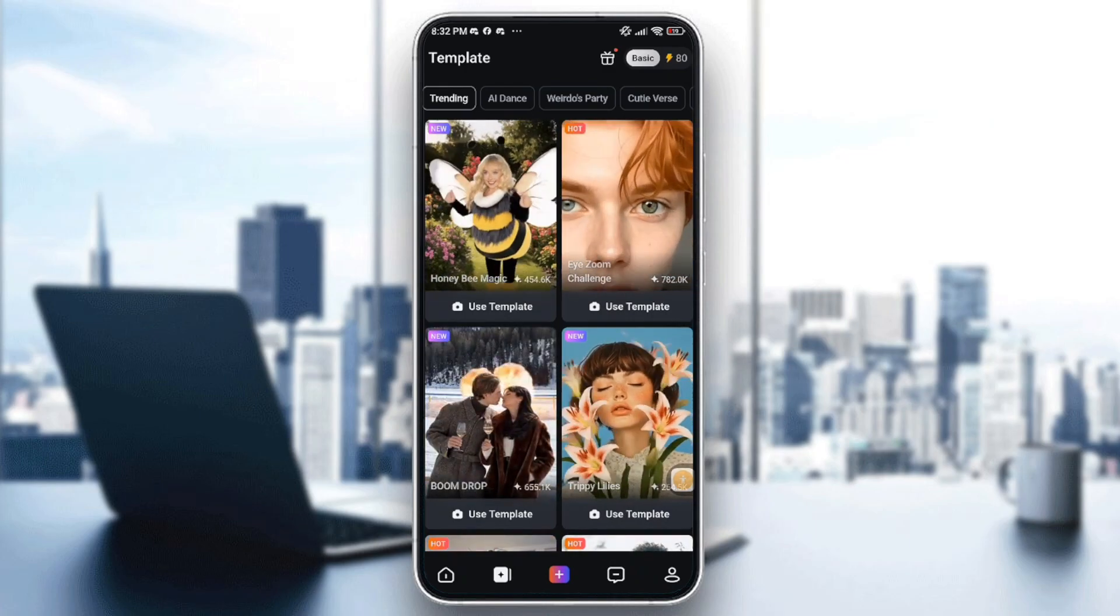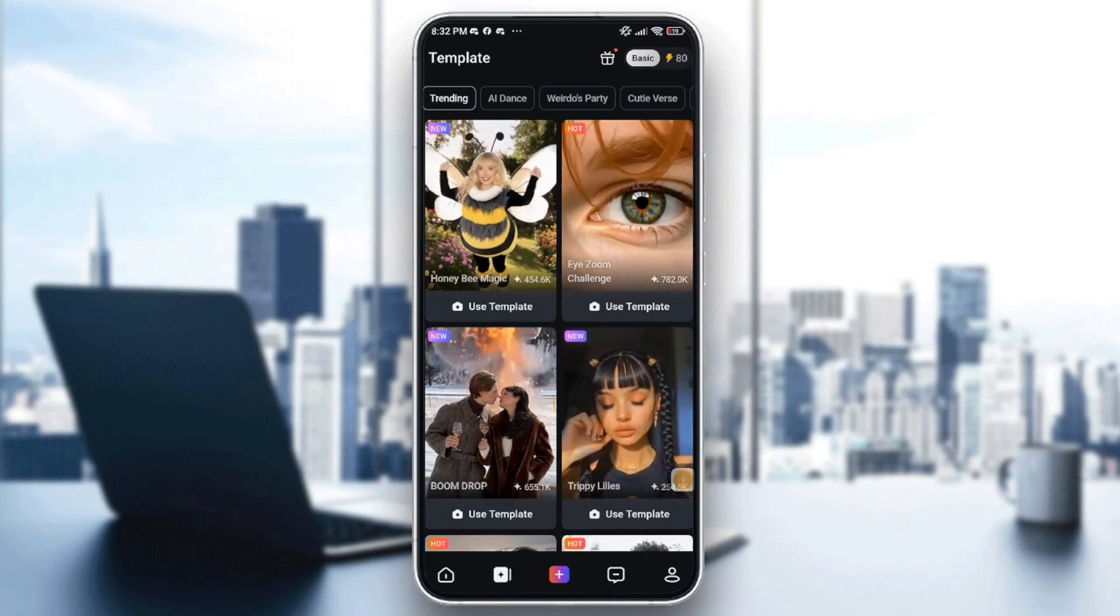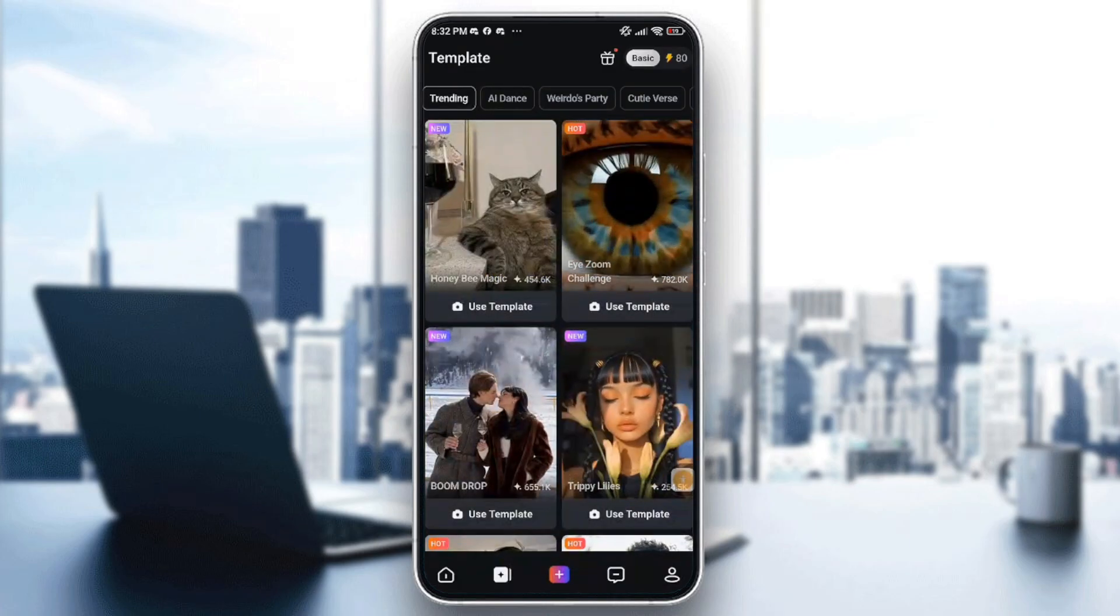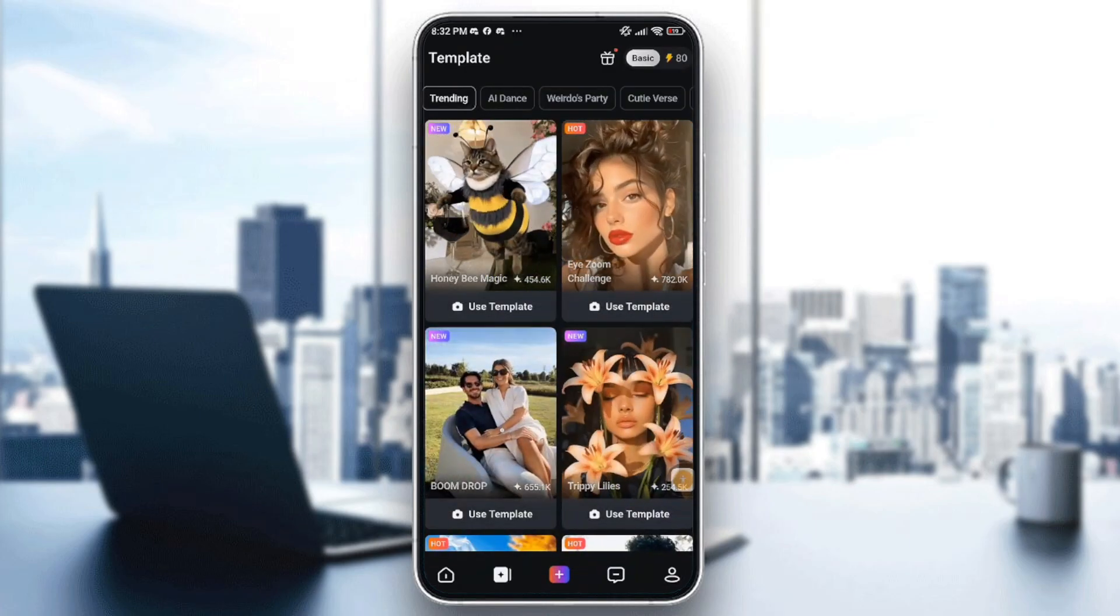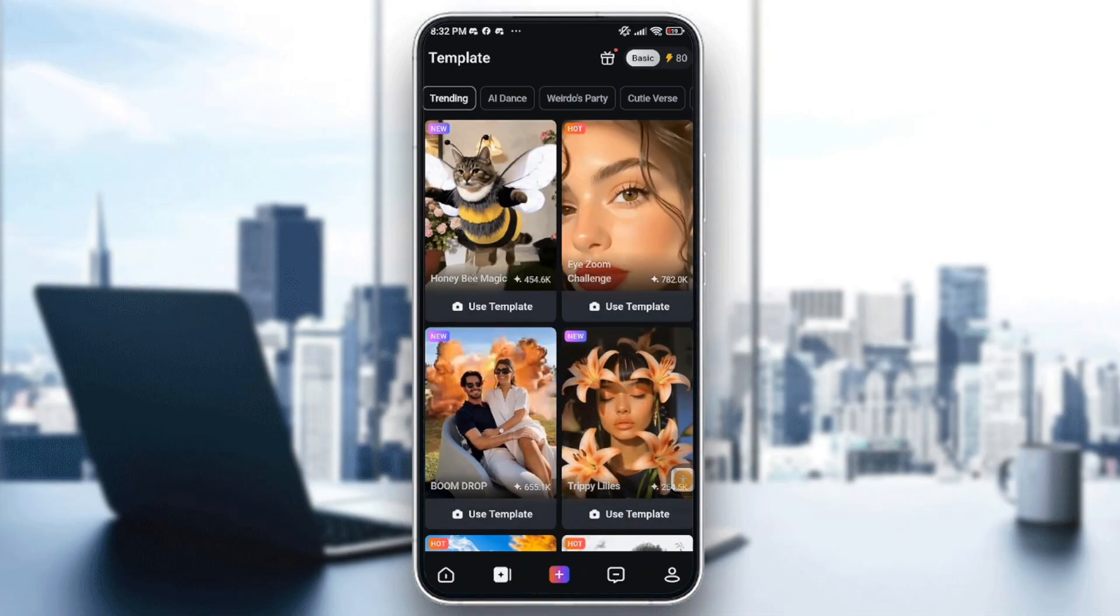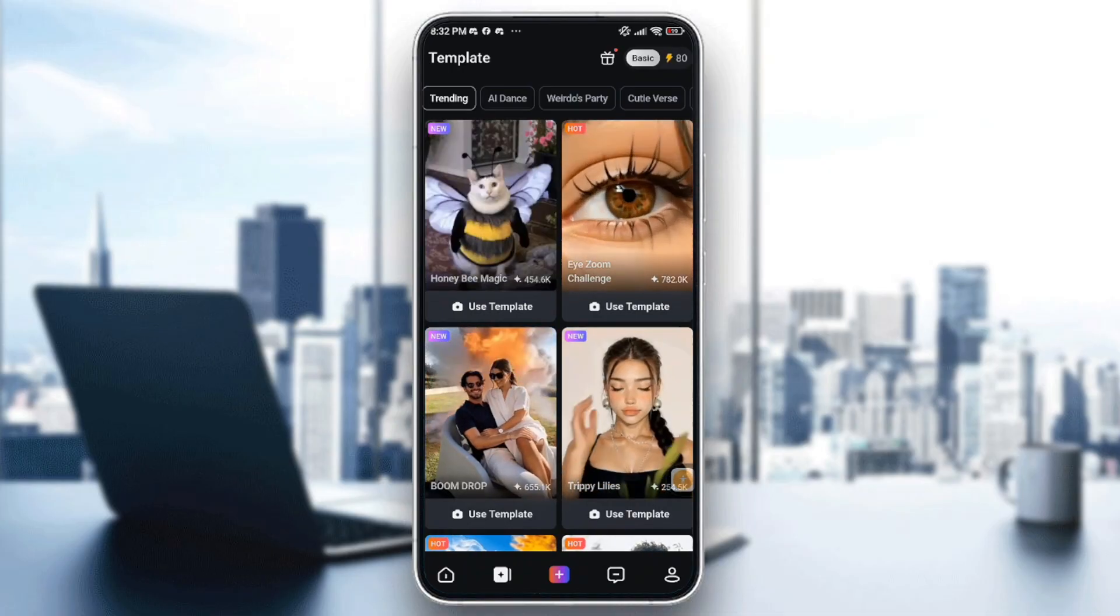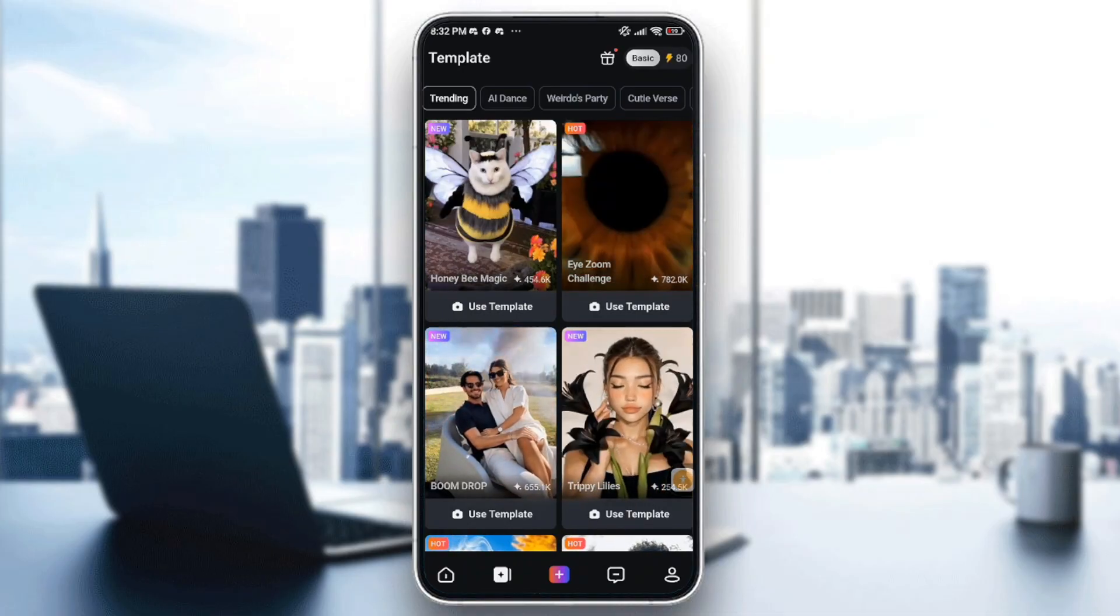Hello everybody and welcome back to another video. In today's video I'm going to show you how to fix PixVerse app not working.